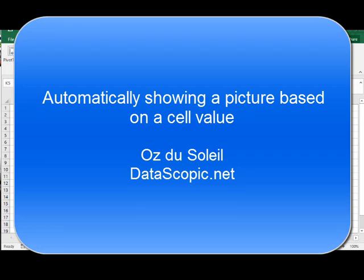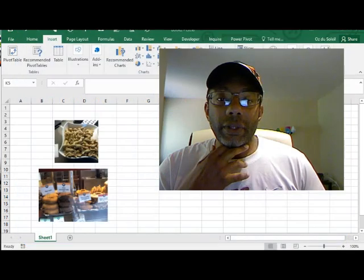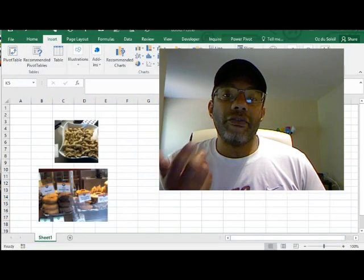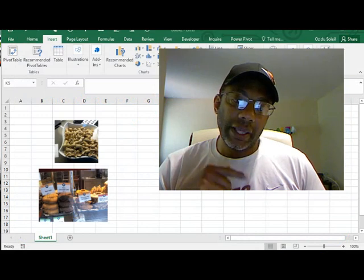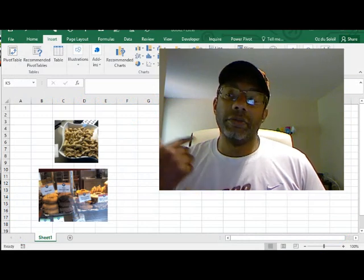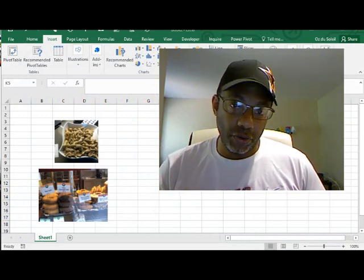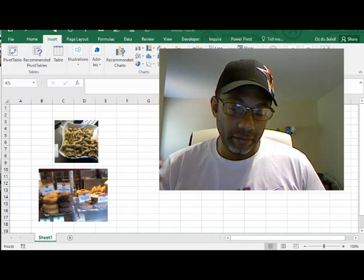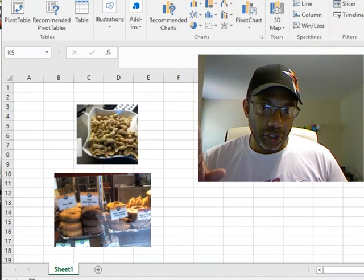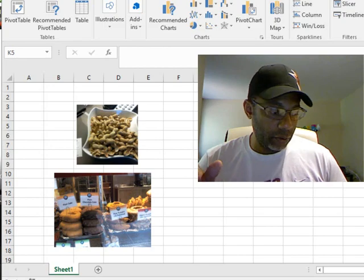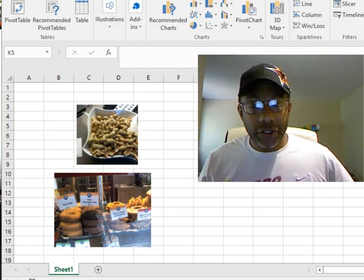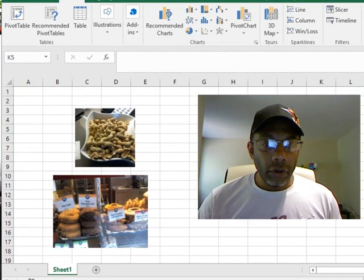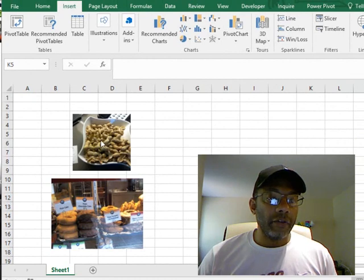I was du Soleil here with Datascopic and this came up in a workshop that I taught recently: how do you have a value in one cell determine the image that shows up in another cell? It's a little bit tricky but it's entirely doable and there are lots of good reasons to do it.